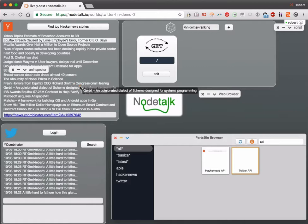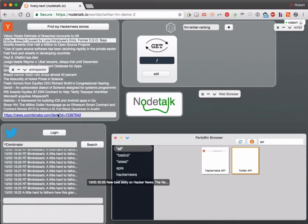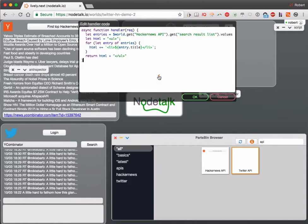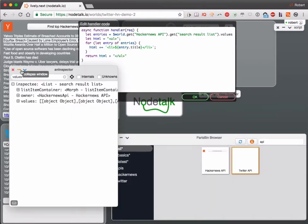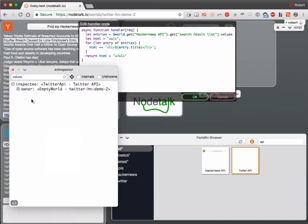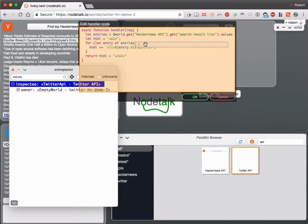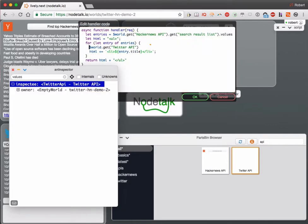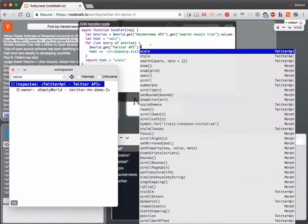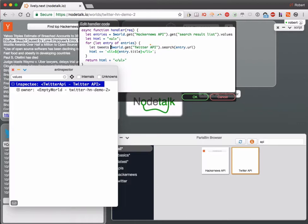Let's tweak our web server endpoint to reflect the Twitter search as well. We can click on edit and retarget our inspector to get a programmatic reference to Twitter. We add that in here and directly call search for the entry we get and its URL. This will return us the tweets.